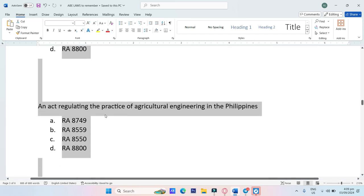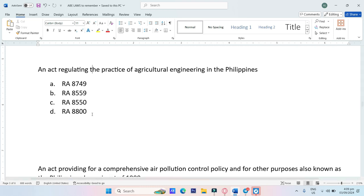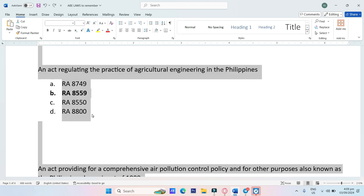An act regulating the practice of agricultural engineering in the Philippines. A. RA-8749, B. RA-8559, C. RA-8550, D. RA-8800. The answer is Letter B, RA-8559.